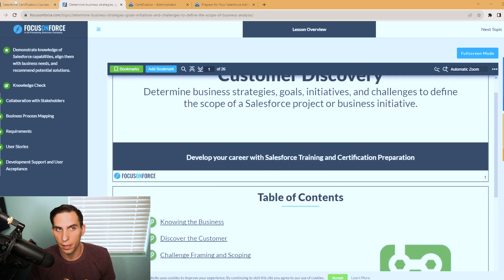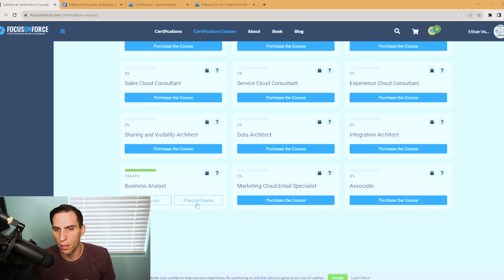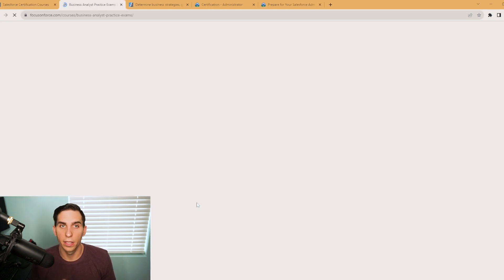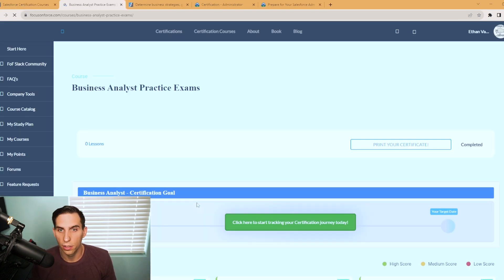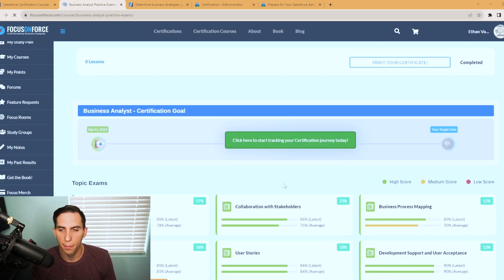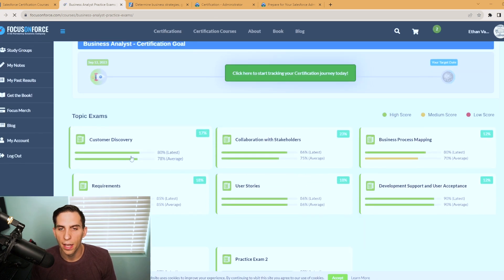And then clicking back on this other tab, they also have practice exams. Now I won't show any of the questions that they have on here, but I'll show you what the landing page looks like here.